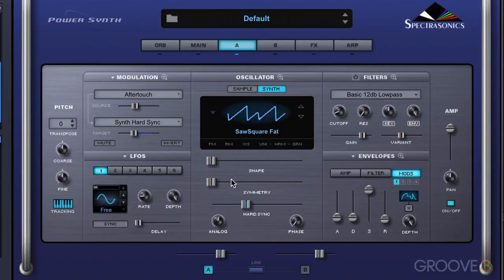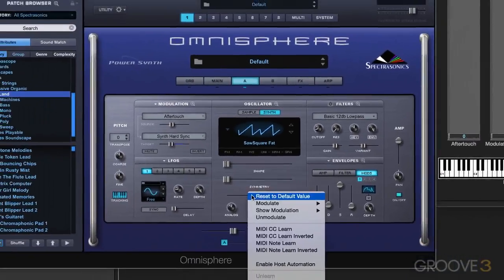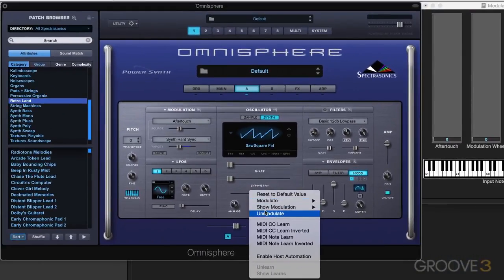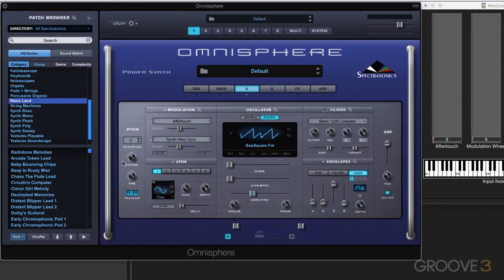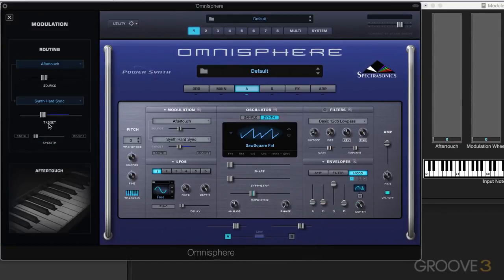There's one more value that's shown. I'm going to right-click here and go to show modulation so we can see it in the sidebar. We have a smoothing control, and this takes the incoming modulation source and slows the sharper points down, smoothing them out.